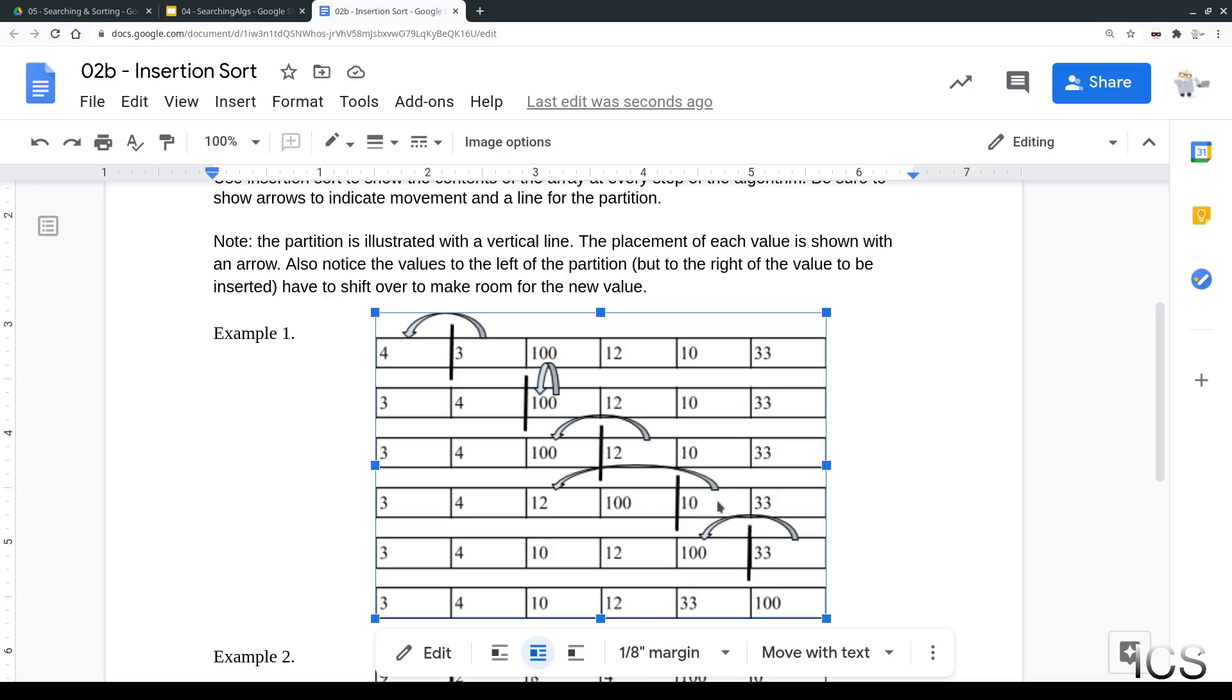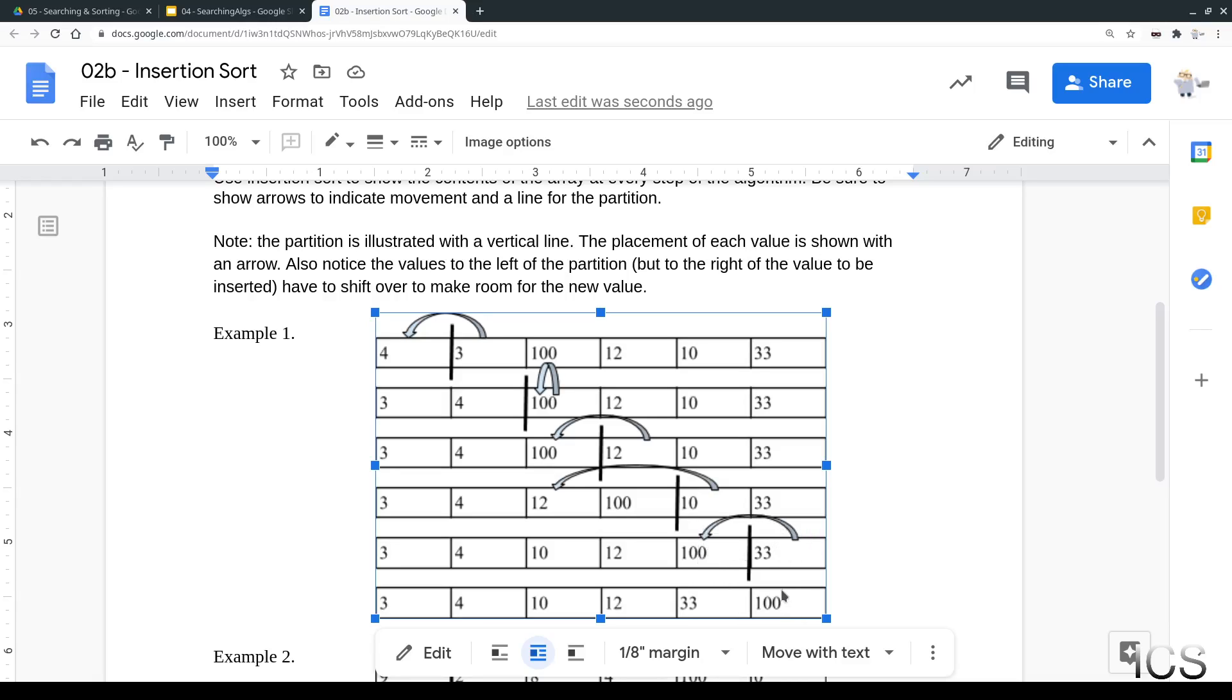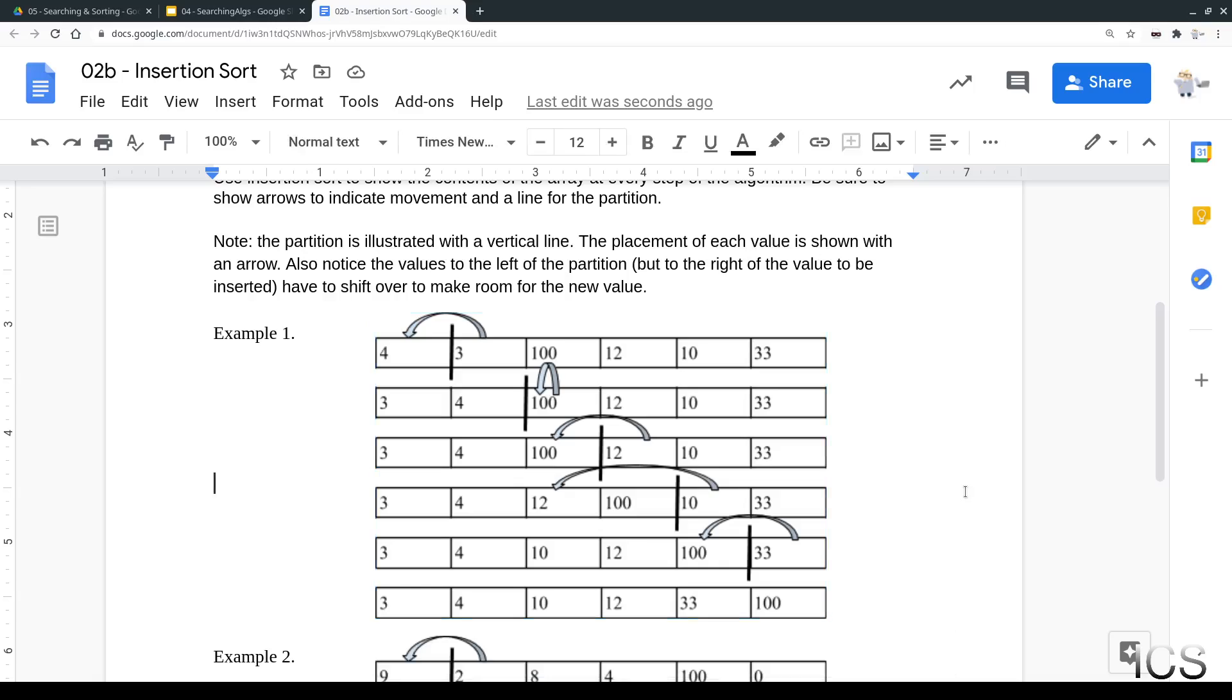Now we get a 10. And where does the 10 go? Well, where the 12 is right now because if it was to go where the 4 was, that wouldn't work out because the 4 is too small. The 12 is the first value that's too large, so we're going to be putting the 10 over there. The 12 and the 100 get shifted up. And then the partition moves up again. And where does the 33 go? It goes where the 100 was and the 100 goes in its place. So that's insertion sort.